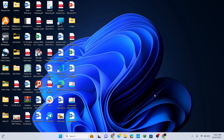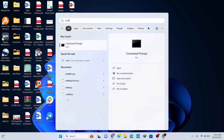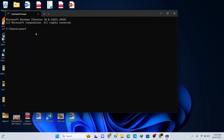Now let's check if Python is installed correctly. Go to your taskbar and type 'cmd' to open Command Prompt. Type 'python --version' and hit Enter. You can see that Python 3.12.0 is correctly installed in our system.